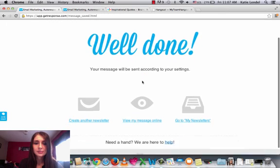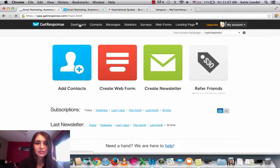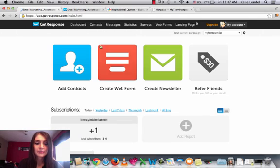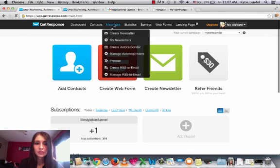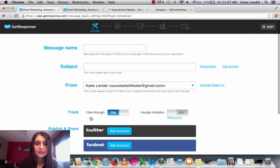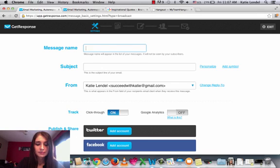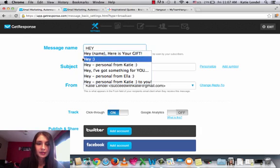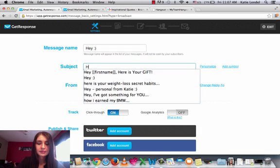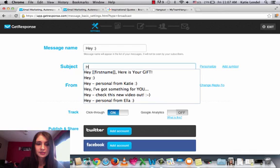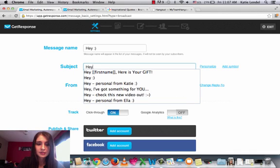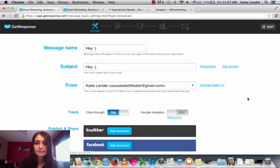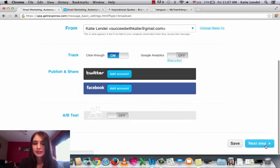It's super simple to make a template. And to use the same template, I'll show you how to do it. So you just go back to dashboard, create newsletter, and then just write whatever you want to write. For example, hey. And then next step.